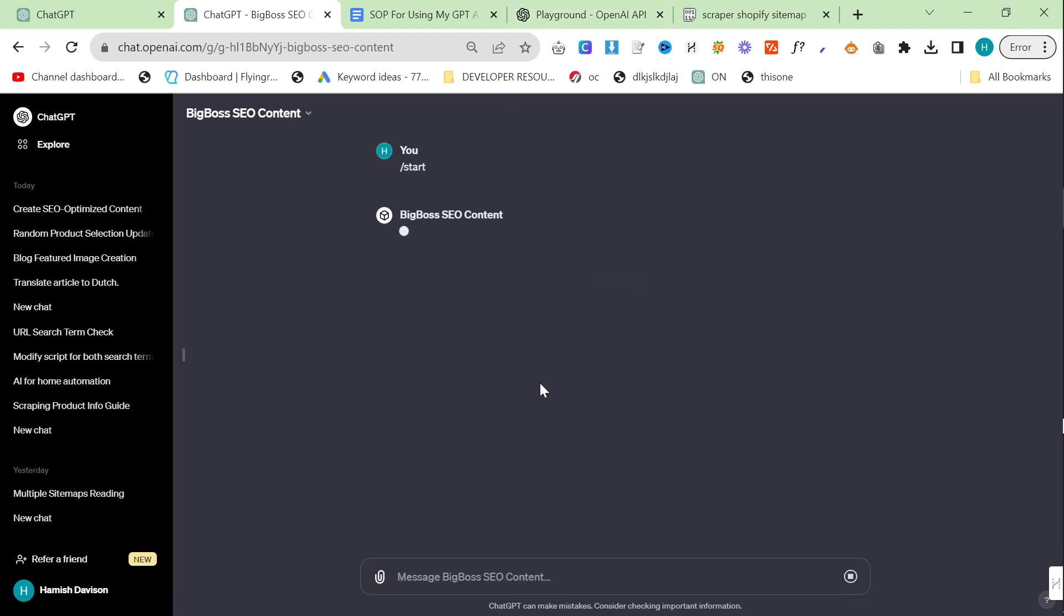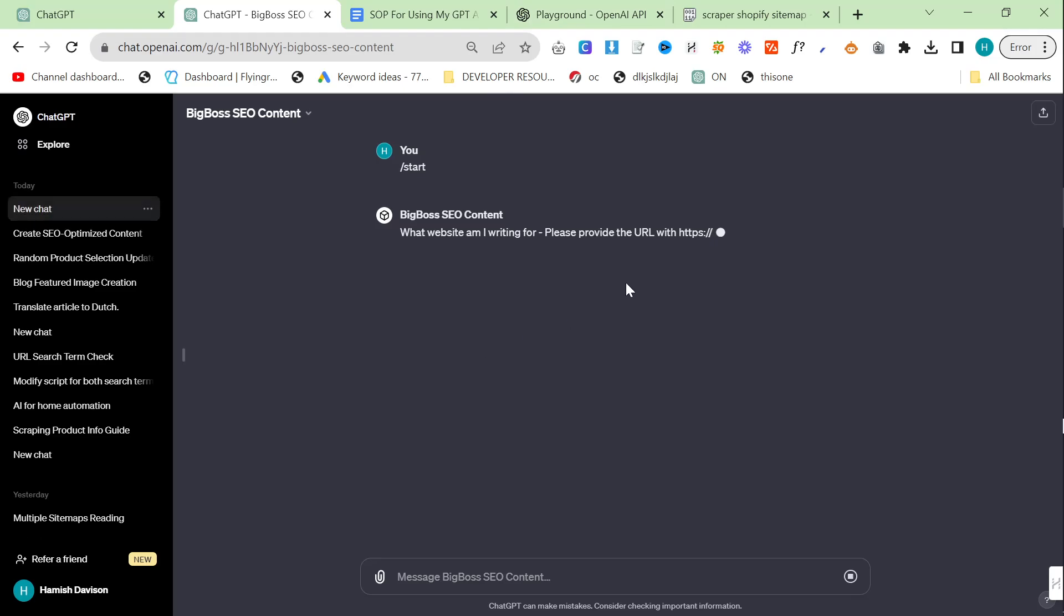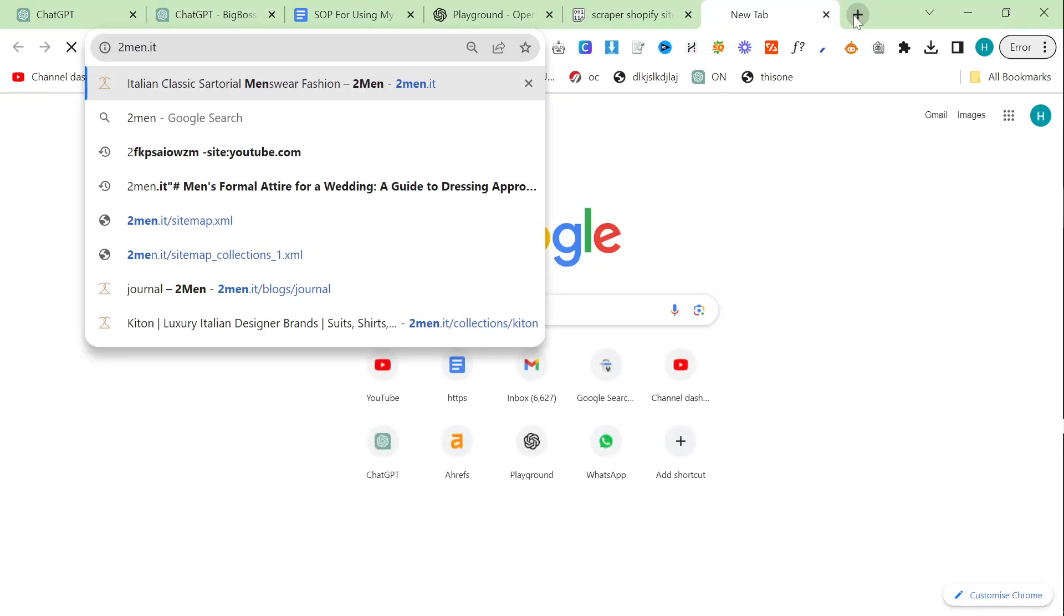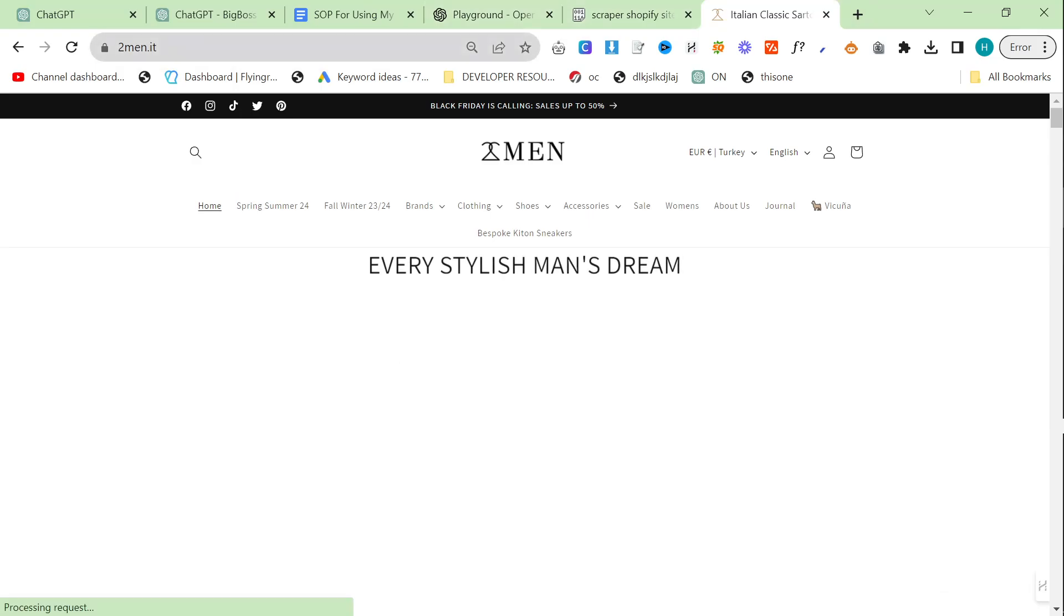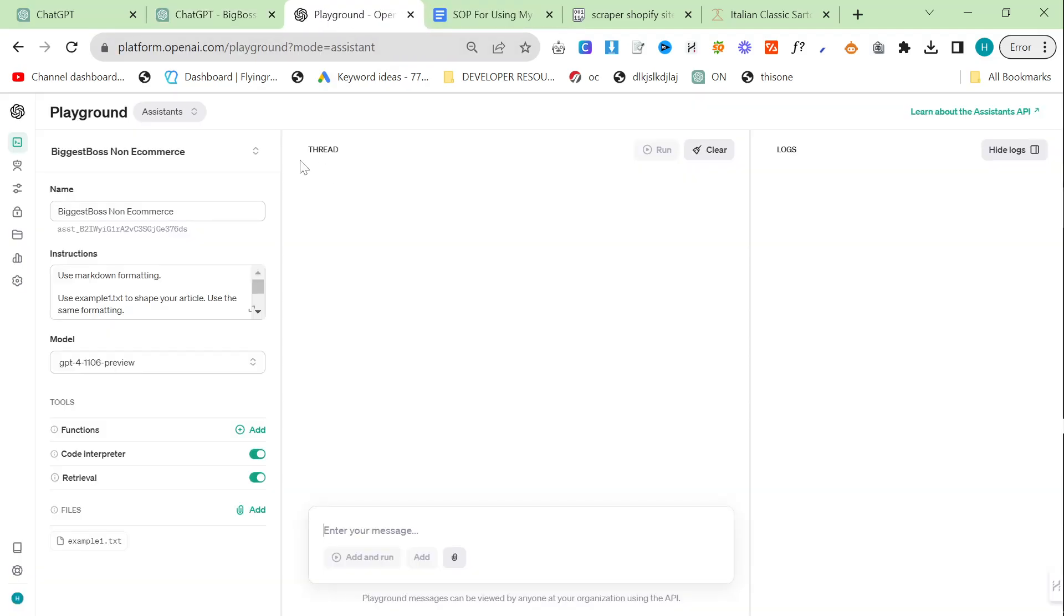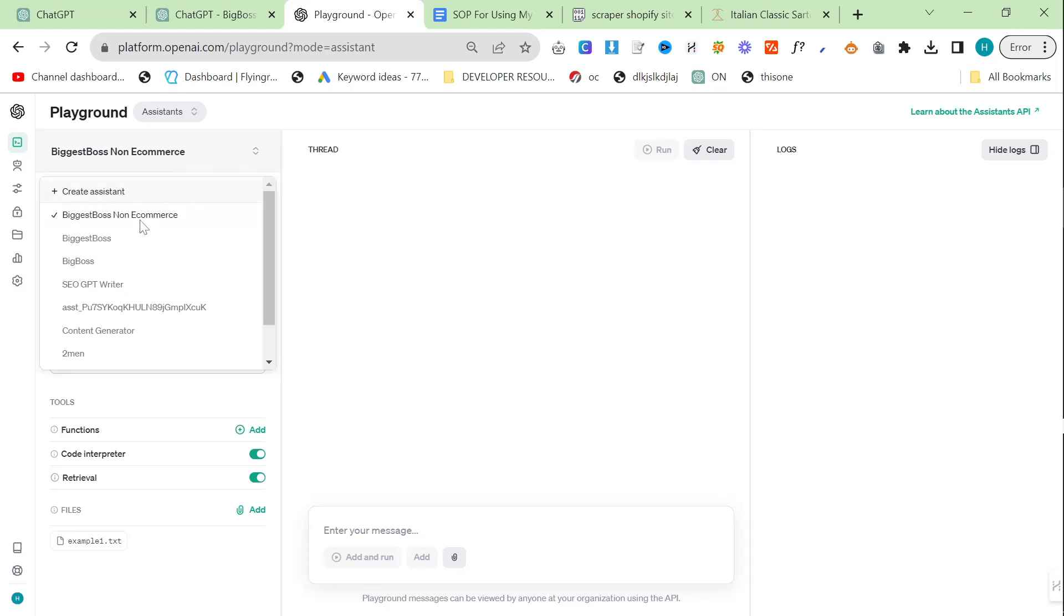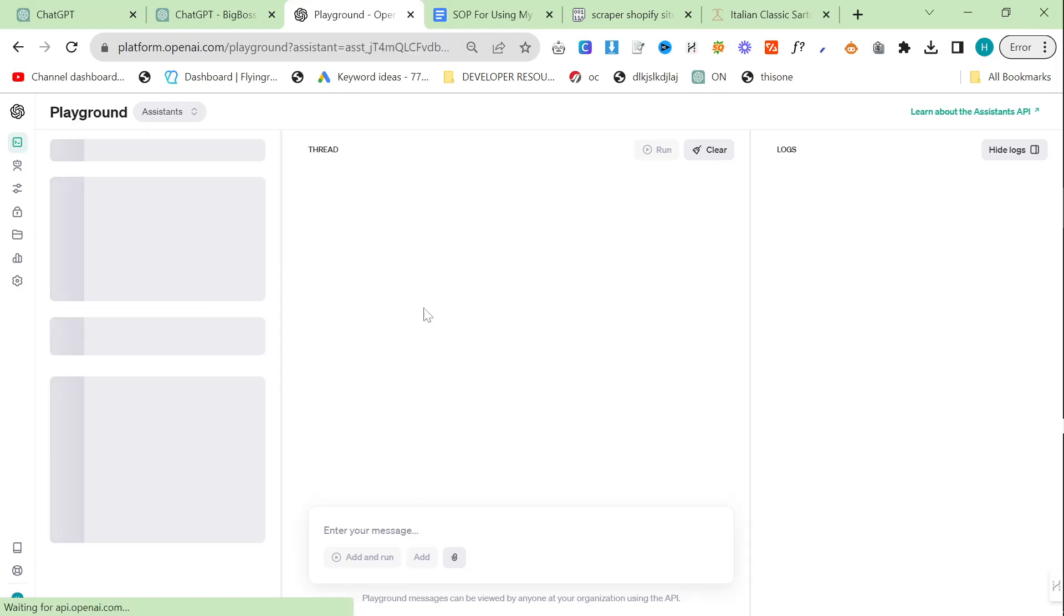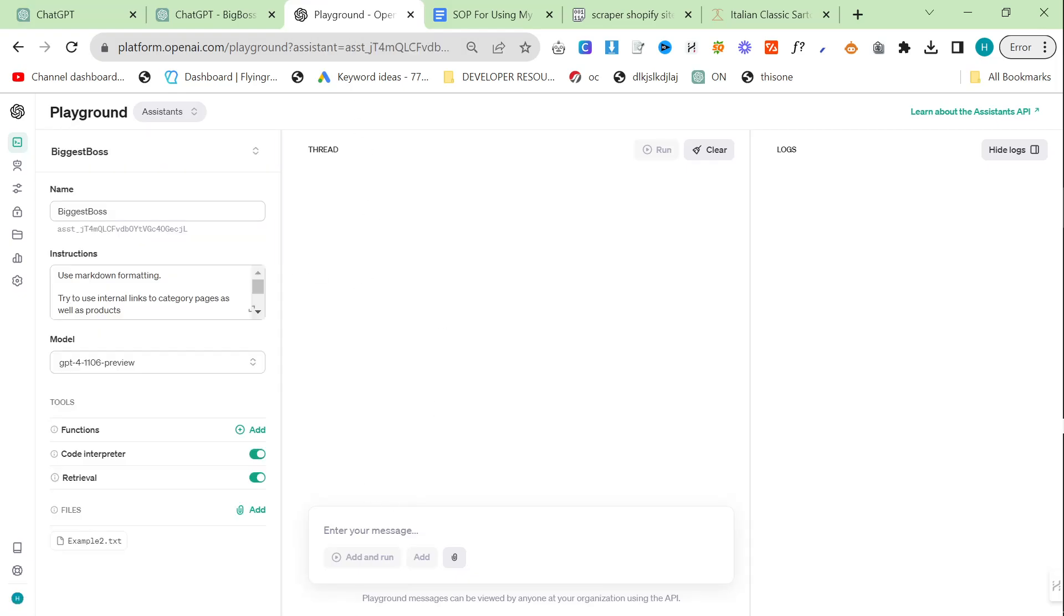It works in exactly the same way and there are a few complicated things here but you don't actually have to do things in my ridiculously complicated way. Basically you do slash start and it says what website am I ranking for. I'm going to show you the difference and I'm actually going to use the Assistant's API at the same time. We'll do both and compare the output.